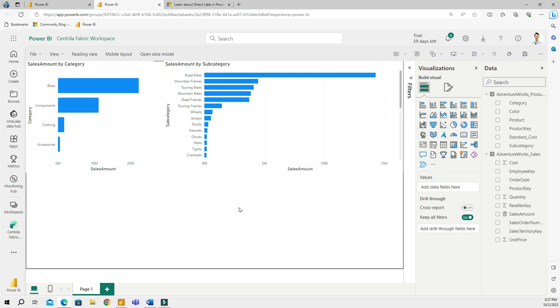And number three is in the web version you cannot really create calculated columns and calculated tables. And this might be important for some developers—you want to have an option to create either extra tables or extra columns.